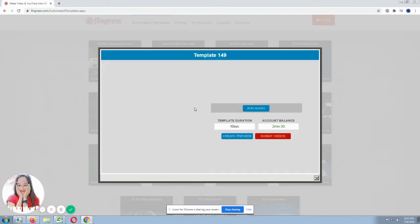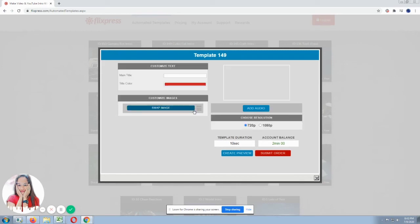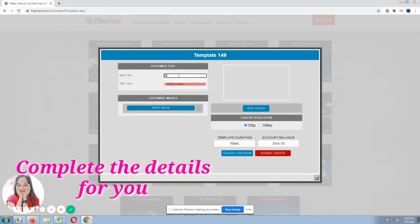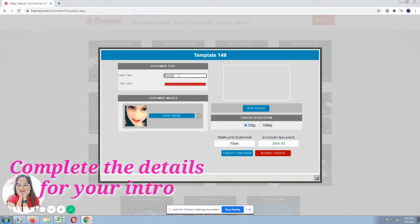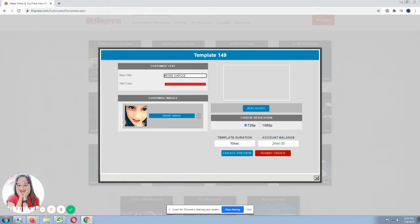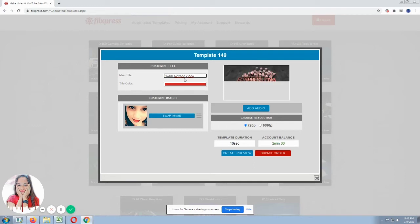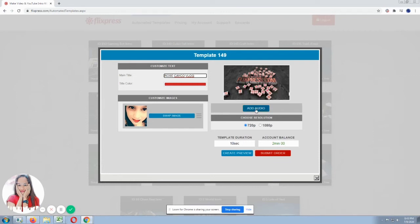Then we proceed to the template we got. Main title. It's up to you what you'll put. I put Rose title. So those are what you'll see in our intro. So you can still change the picture if you want. And then add audio. Then the resolution is 720 or 1080.